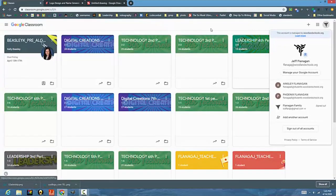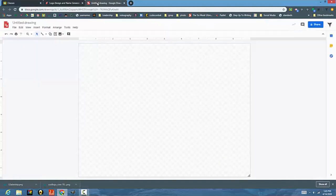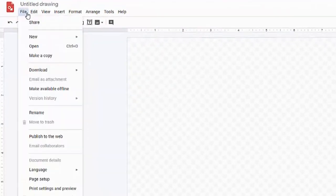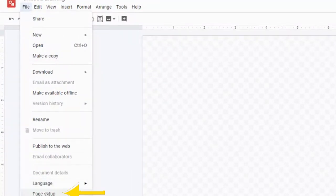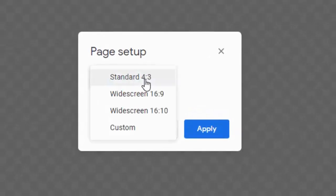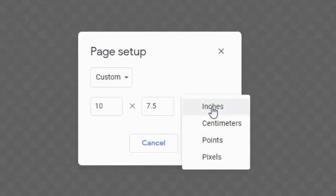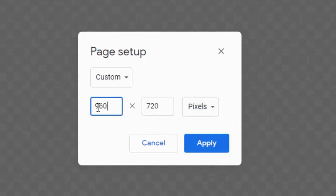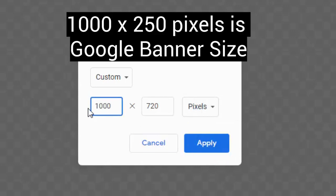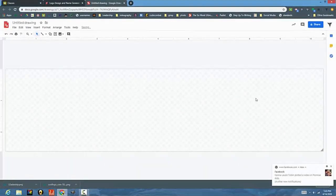Let's get right into changing the banner. I'm going to open up a Google Draw. I'm going to change the page setup, and I'm not going to use the standard 4 by 3. I'm going to change this to pixels, and I'm going to 1000 by 250—that is the dimensions of the banner.